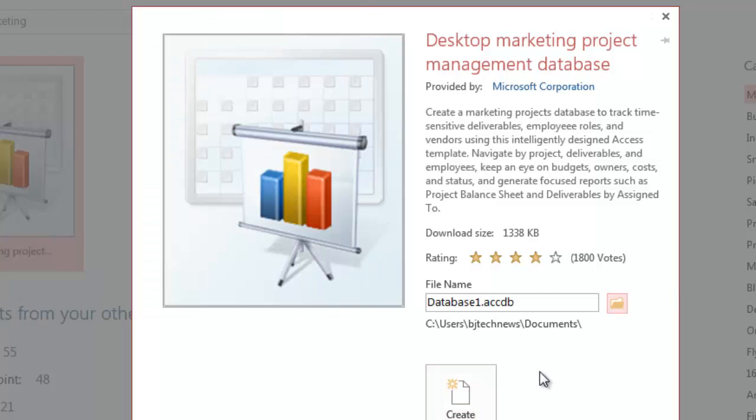Once you hit create, it's going to automatically start downloading that file locally to your machine or wherever you told it to be dropped off, and then you can continue working on that.